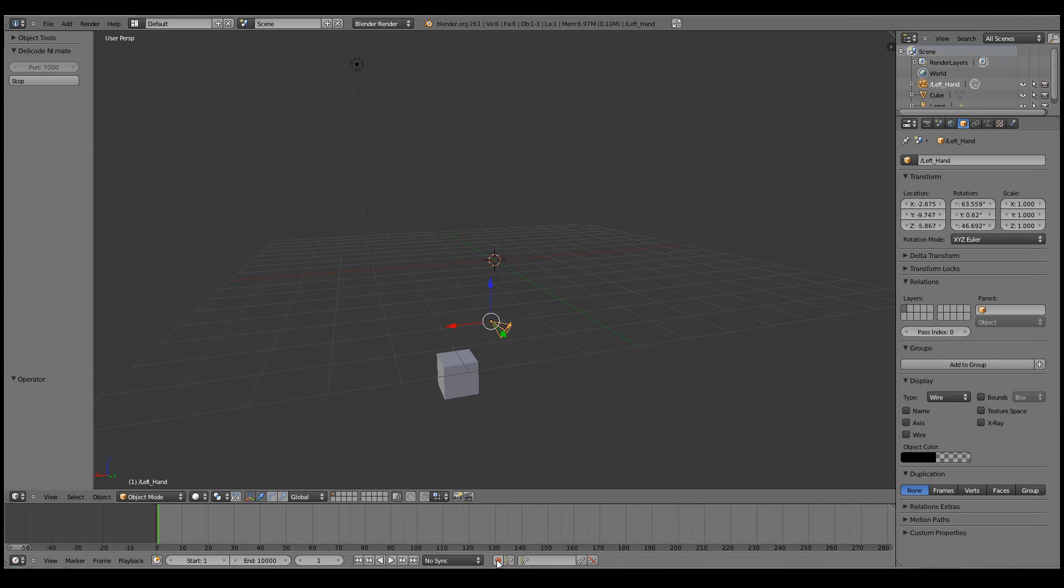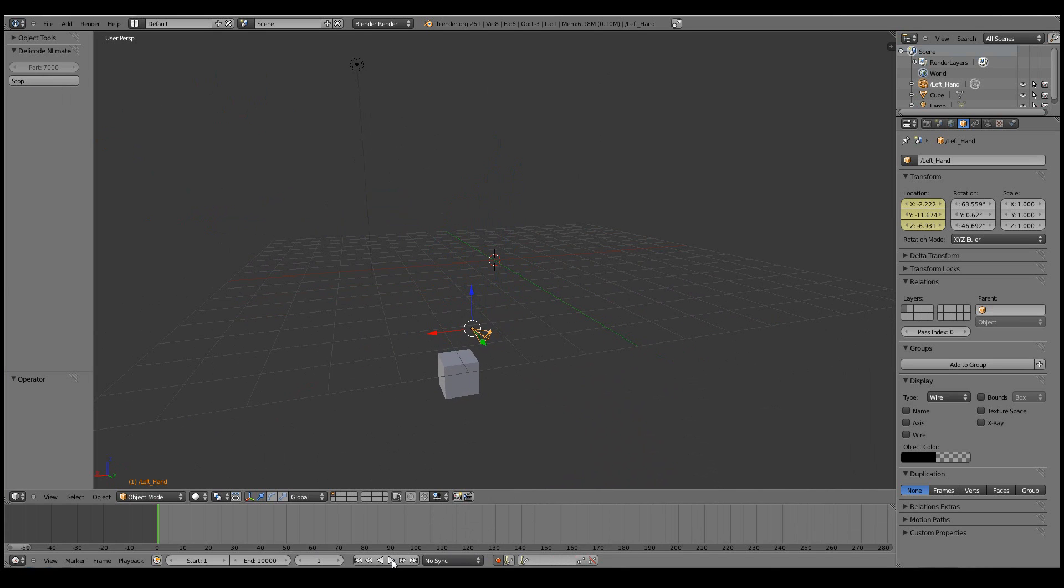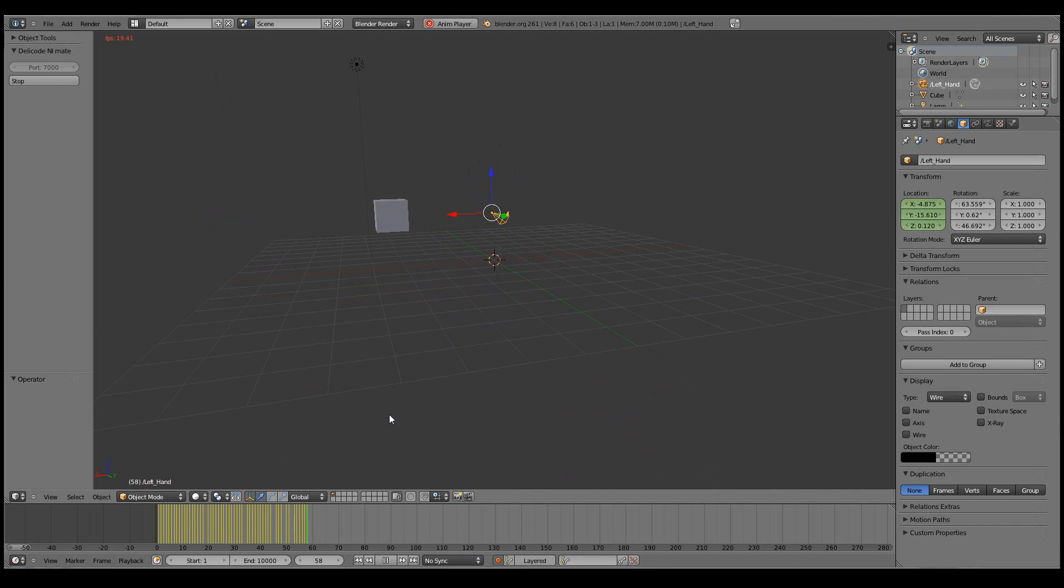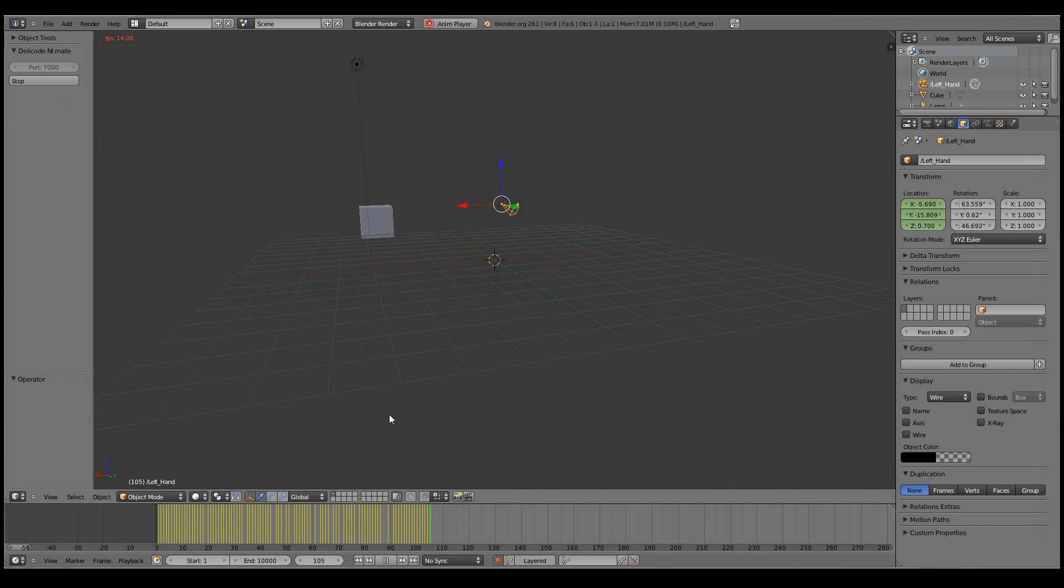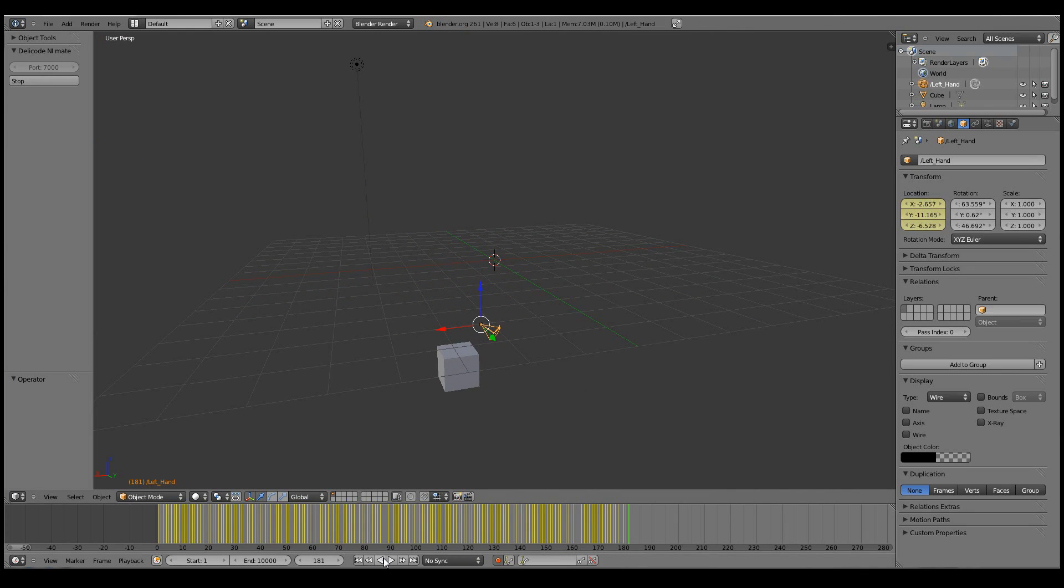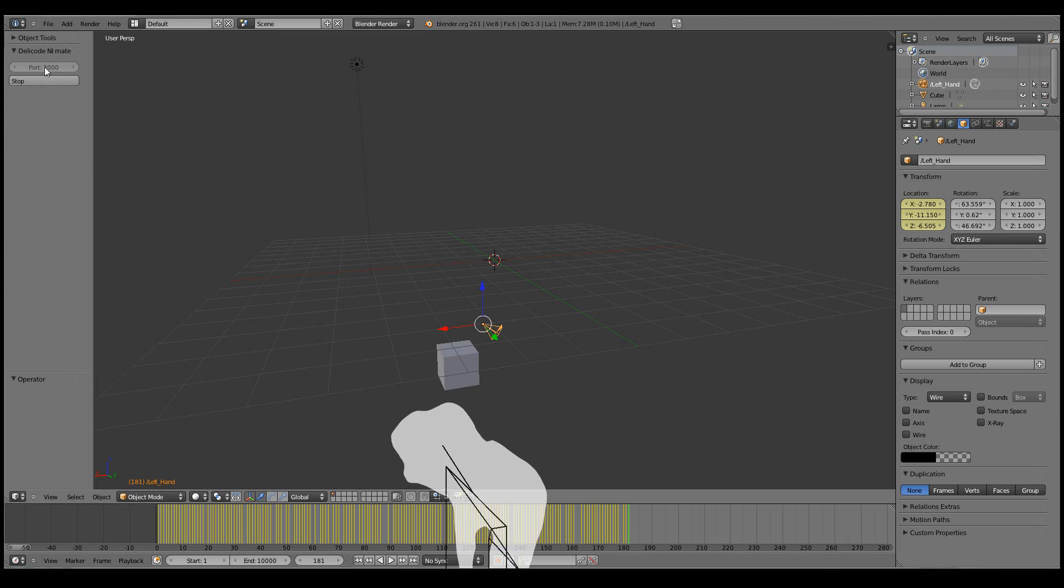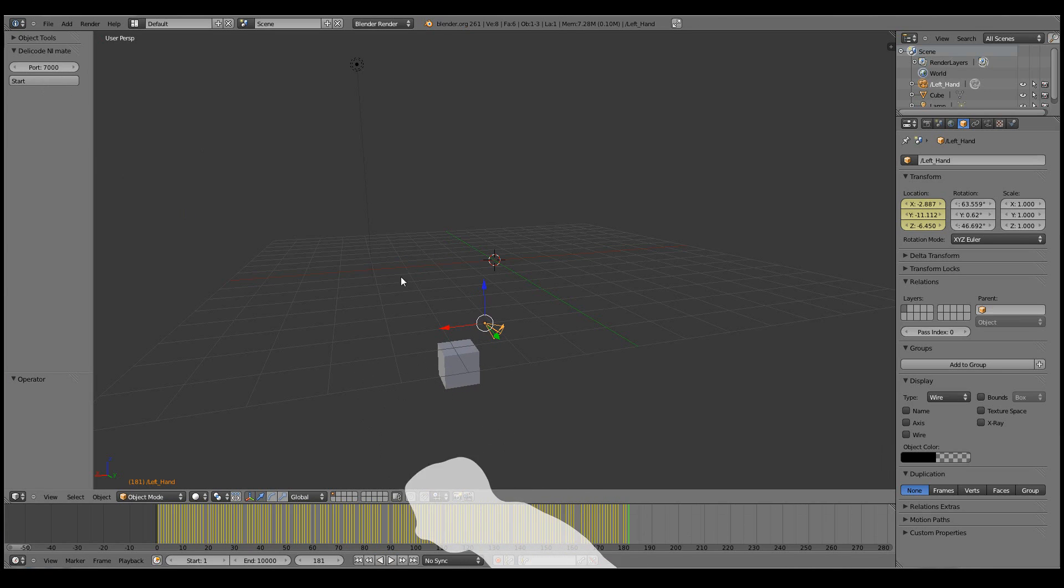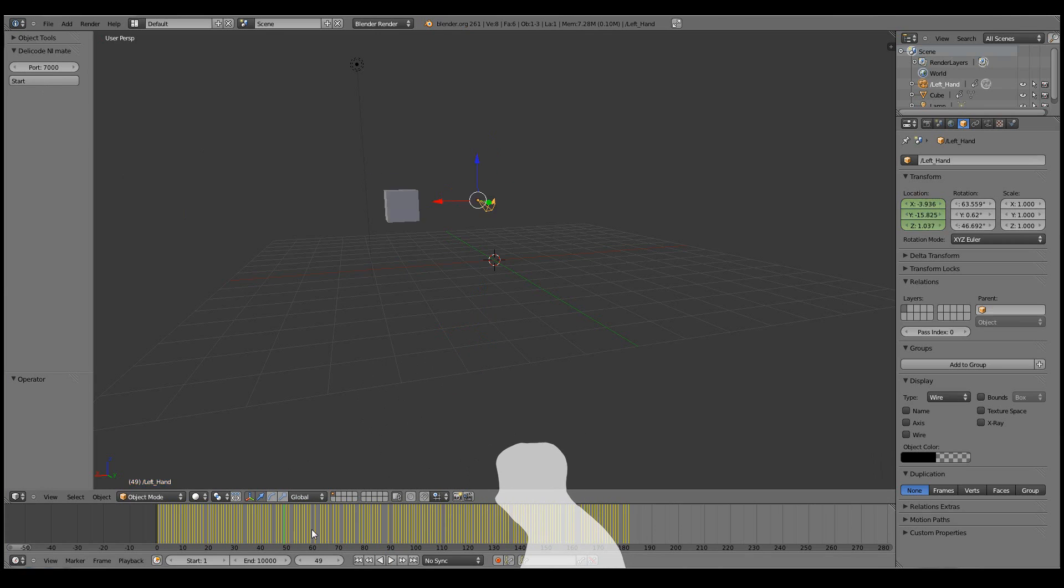And then enable the automatic keyframe insertion. And click play. Now the motions are automatically recorded for all objects that are moved by the Kinect, the NiMate. I'll just click pause and I'll stop the plugin for a while. And now I can see that the motions are recorded.